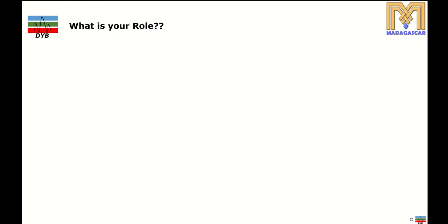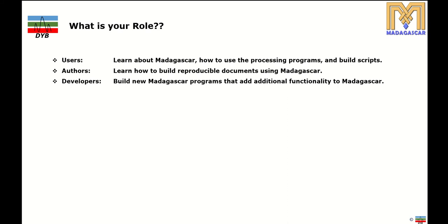There are three roles you can take when using Madagascar: user, author, or developer. As a user, you learn how to use the processing programs and build scripts. As an author, you learn how to build reproducible documents in Madagascar. As a developer, you build new Madagascar programs that add additional functionality — for example, you can add your own programs to the Madagascar platform.